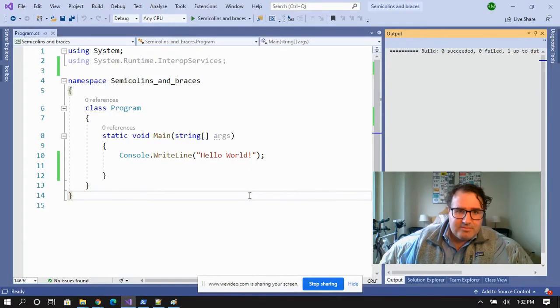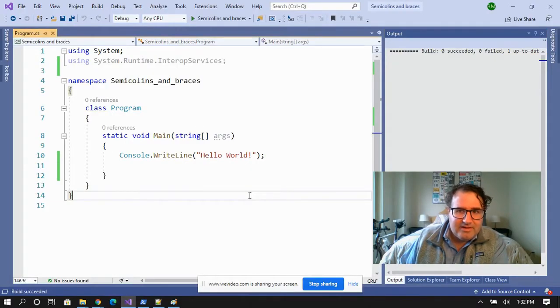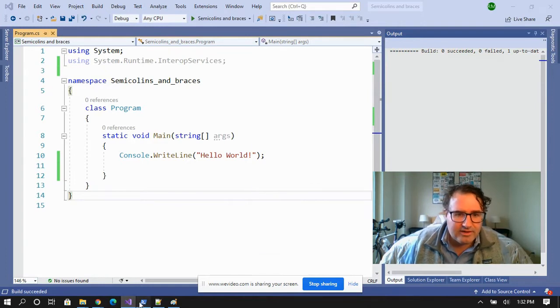Is a single semicolon a valid statement in C#? Let's find out. I created a simple program here, so let's compile it and see what the file looks like.